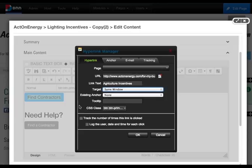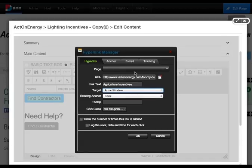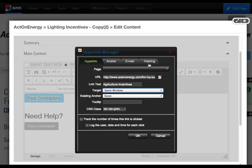CSS class is the style that's applied to the button itself. To double check where the link assigned to the button is going, click on tracking.